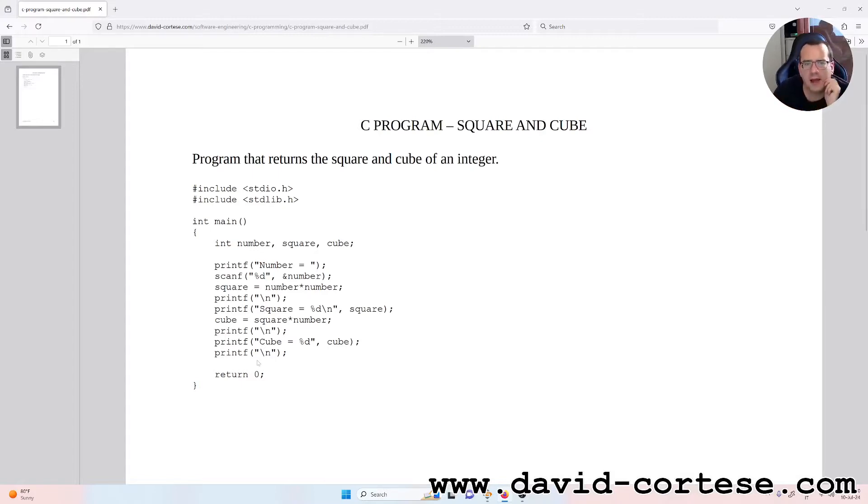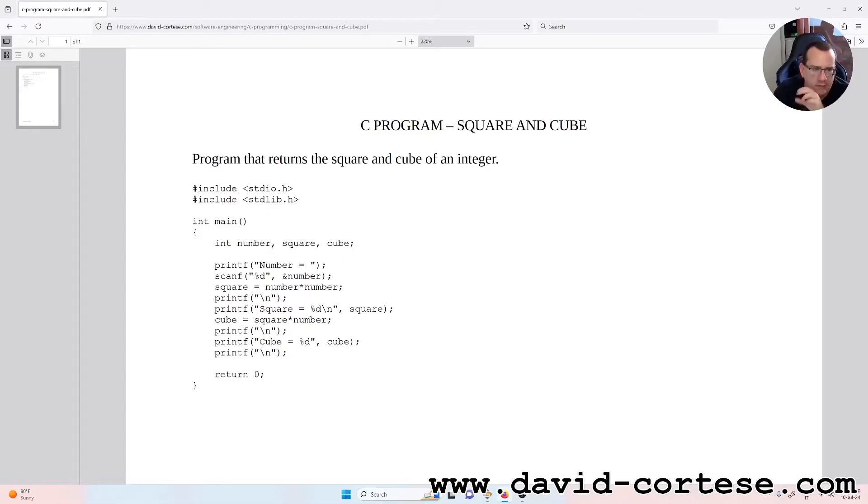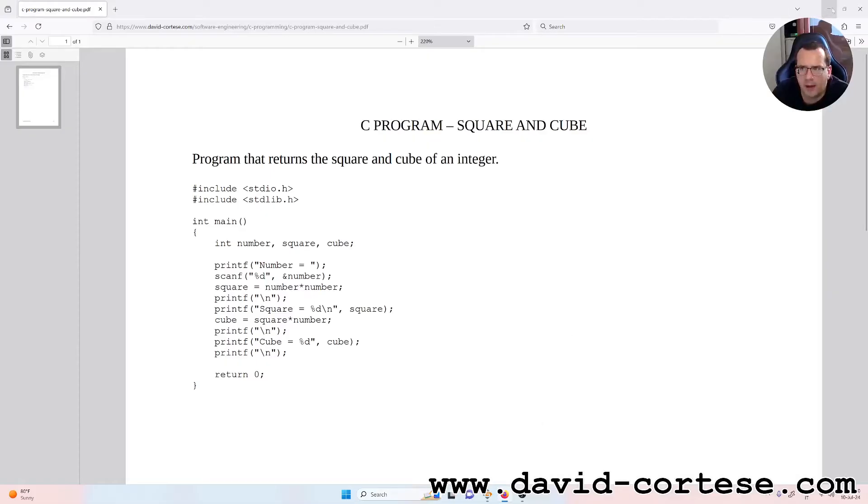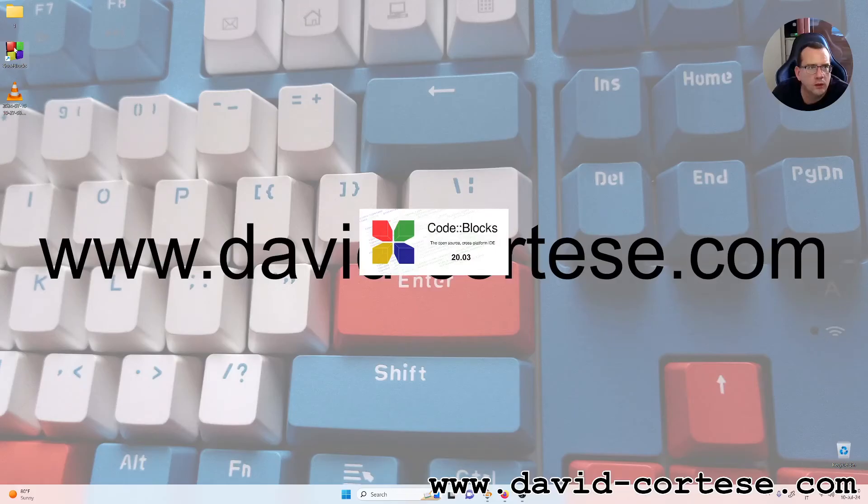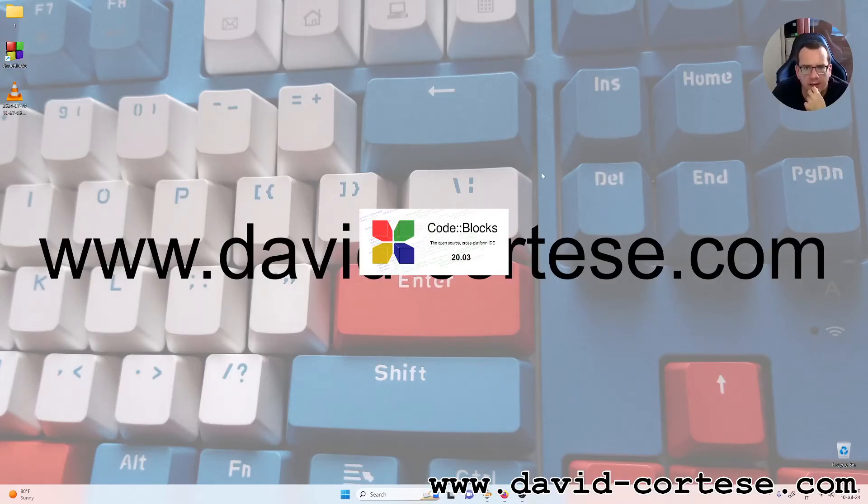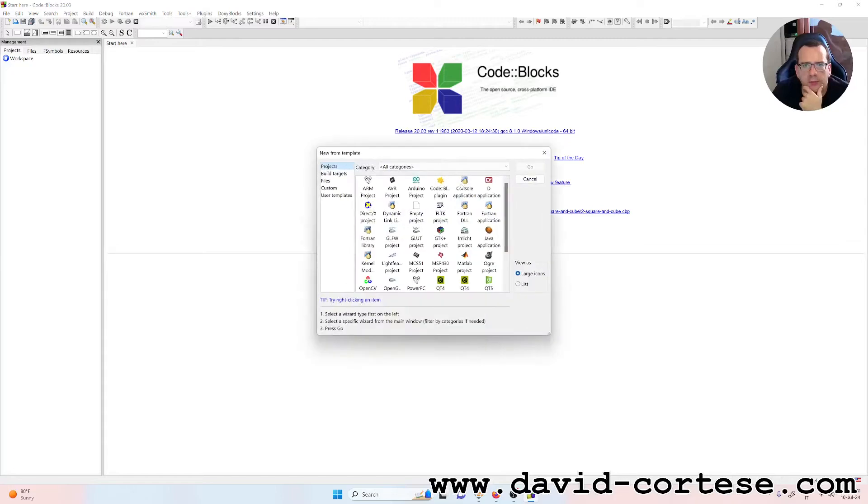These printf backslash n are optional, are important also only for a better visualization on the screen. So let's start, let's do step by step together. So we need to open code blocks. I have the version 20.03, so the last version.